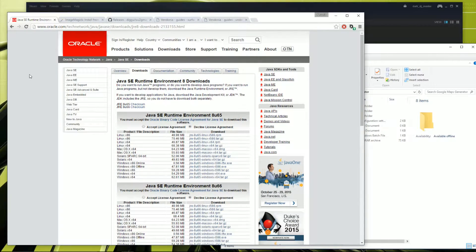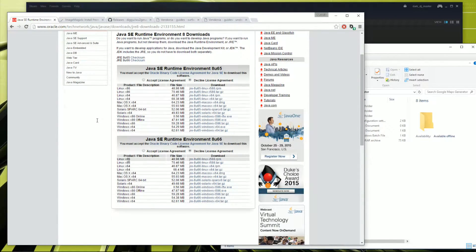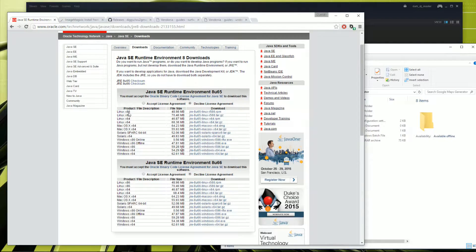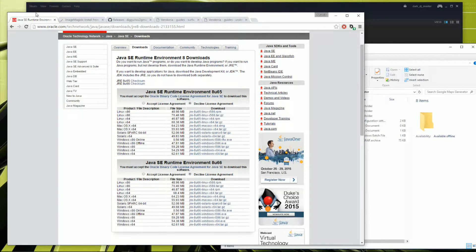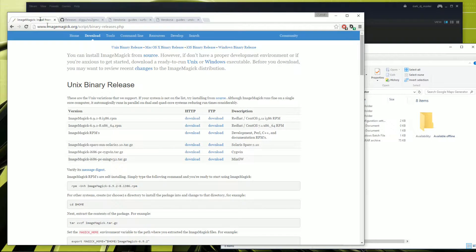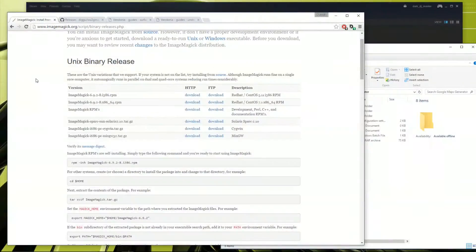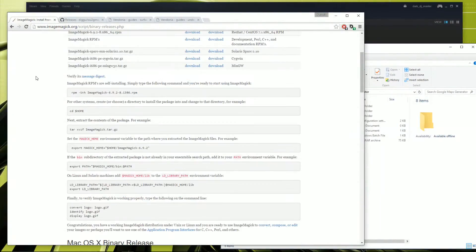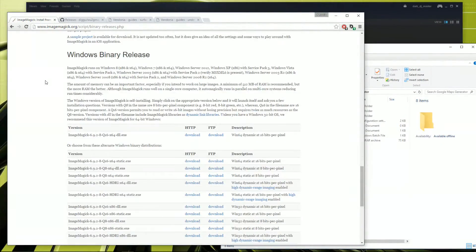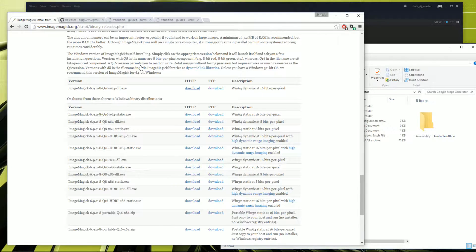The first is the Java runtime environment. Obviously just pick the one for your operating system. At the moment I picked the Windows 64-bit one. Download and install that. The next we'll need is ImageMagick, and obviously just download the one for your own operating system. We're on Windows so I just went ahead and downloaded this one.